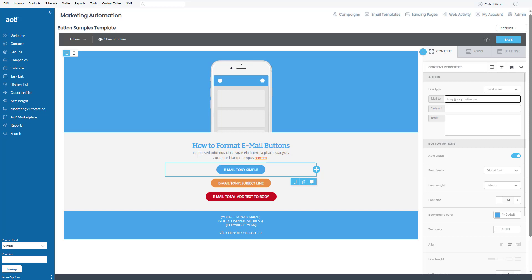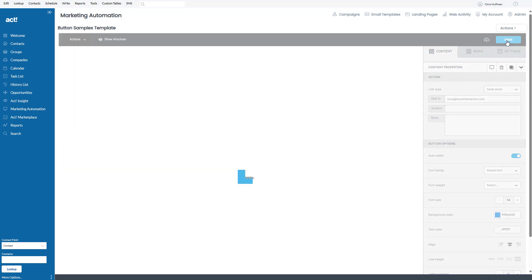your email program on your computer will open up and they will be initiated to send me an email to that address. So this is the simple way to do it, and I'm going to click on Save.